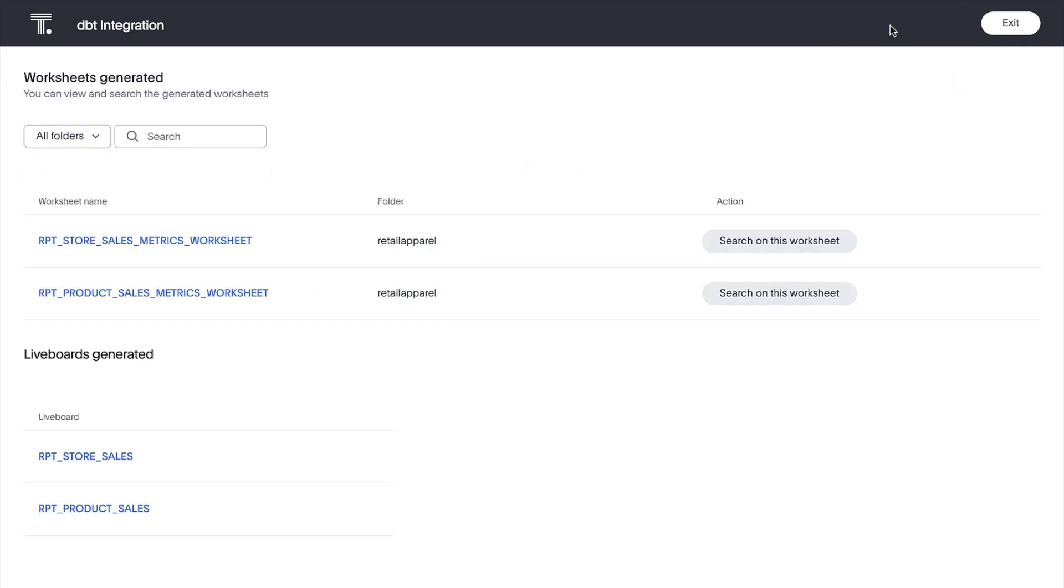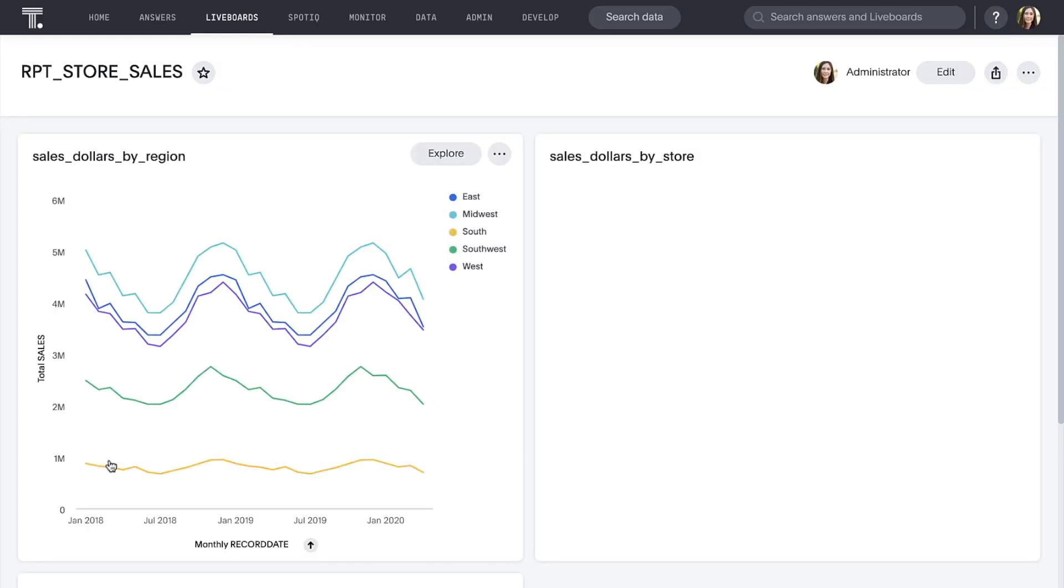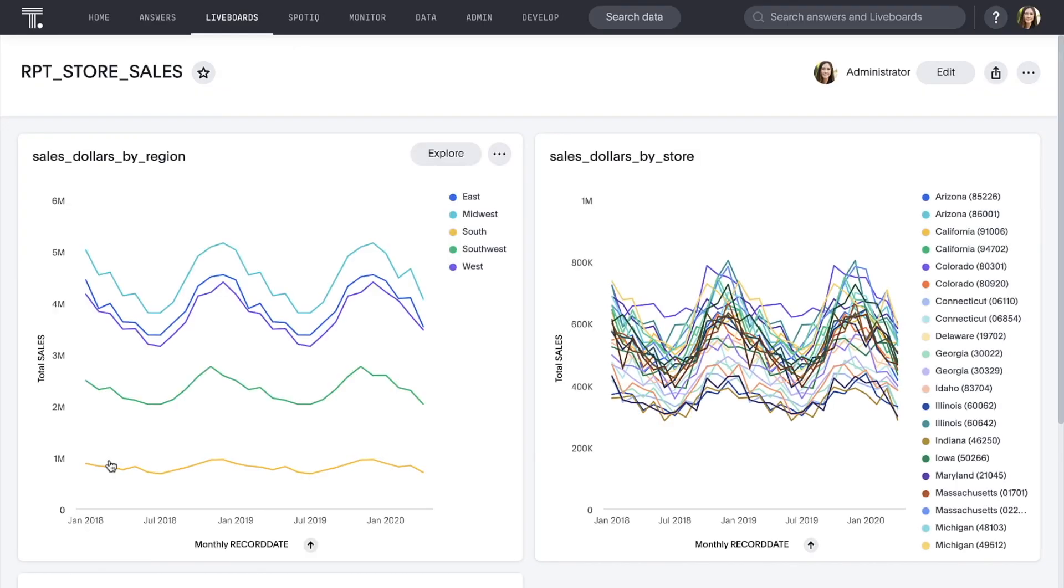And in seconds, ThoughtSpot's modeling language converts our DBT folder to several worksheets and live boards. Let's check out our store sales live board. ThoughtSpot used the metrics we saw earlier in DBT around store sales to instantly build a live board with those three metrics.